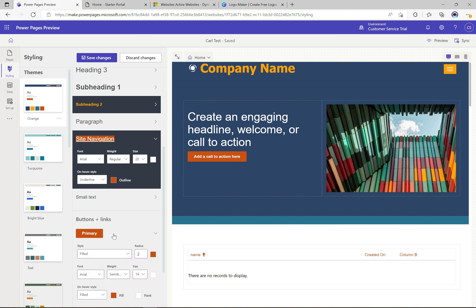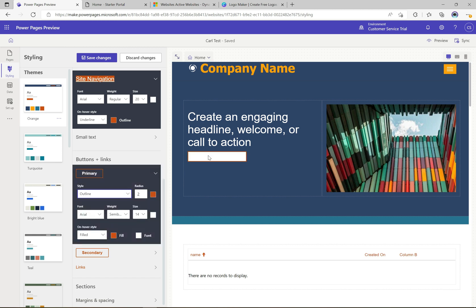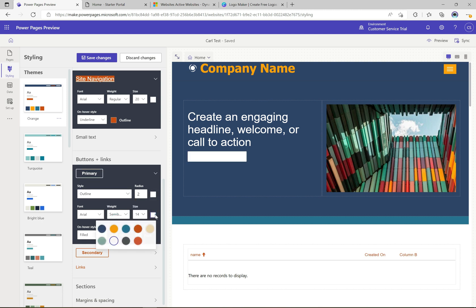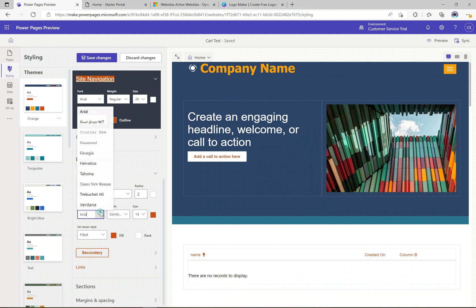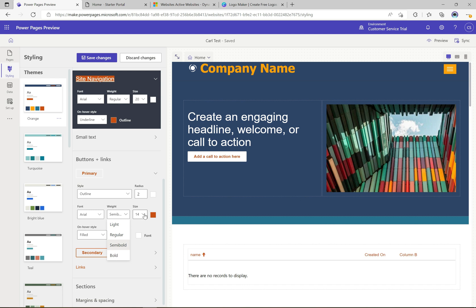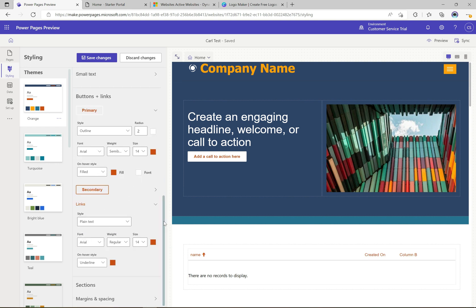We can change the button style from filled to outline. With these particular colors that doesn't look great, but if we flip them — making this a white color and this a darker color — we can see the button has basically been inverted. We still have access to fonts, weights, and sizes to change those. Links is another common one where we can play around with how links look on the site.